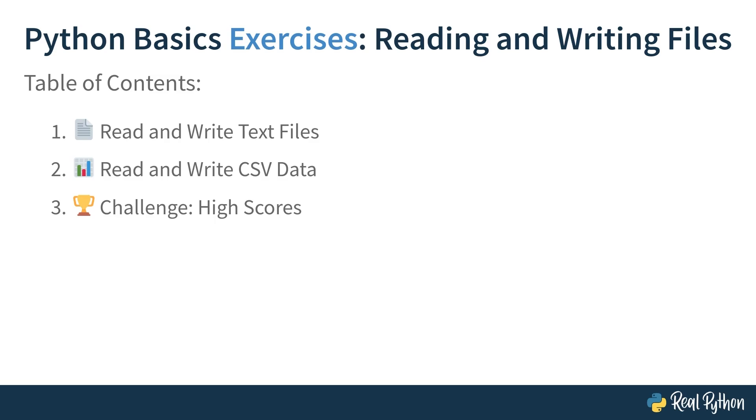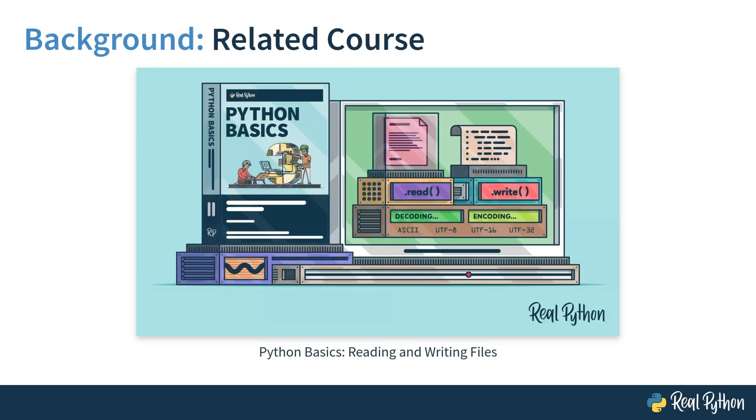These three sections mirror the original Python Basics course that this one builds on. The related course, which you should watch first, has a similar title minus the exercises part. If you haven't watched it yet, then please follow the link listed in the description below or click the link on the corresponding slide. You can download the slides and other resources, including sample code, by expanding the supporting material dropdown, which you'll find just below this video.